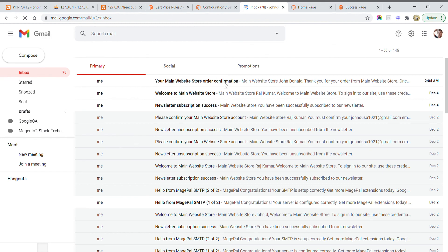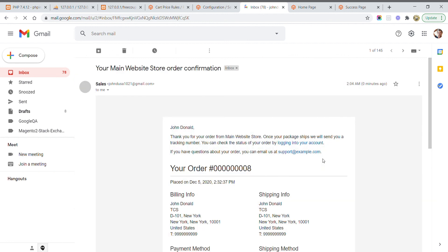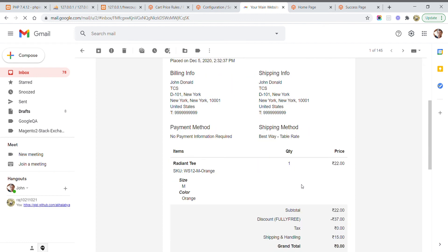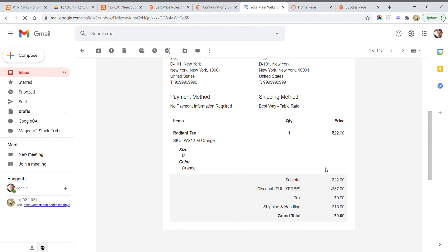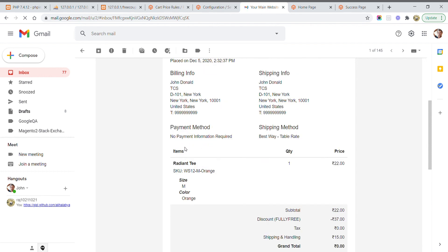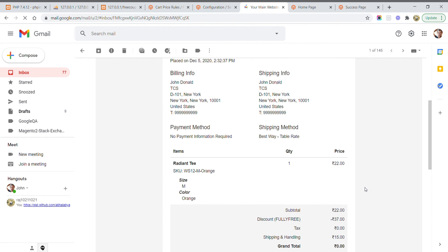I received the confirmation email. You can see I received the same product with my discount coupon code, fully free. The payment method shown is 'No Payment Information Required.' My 100% discount coupon code is working fine.